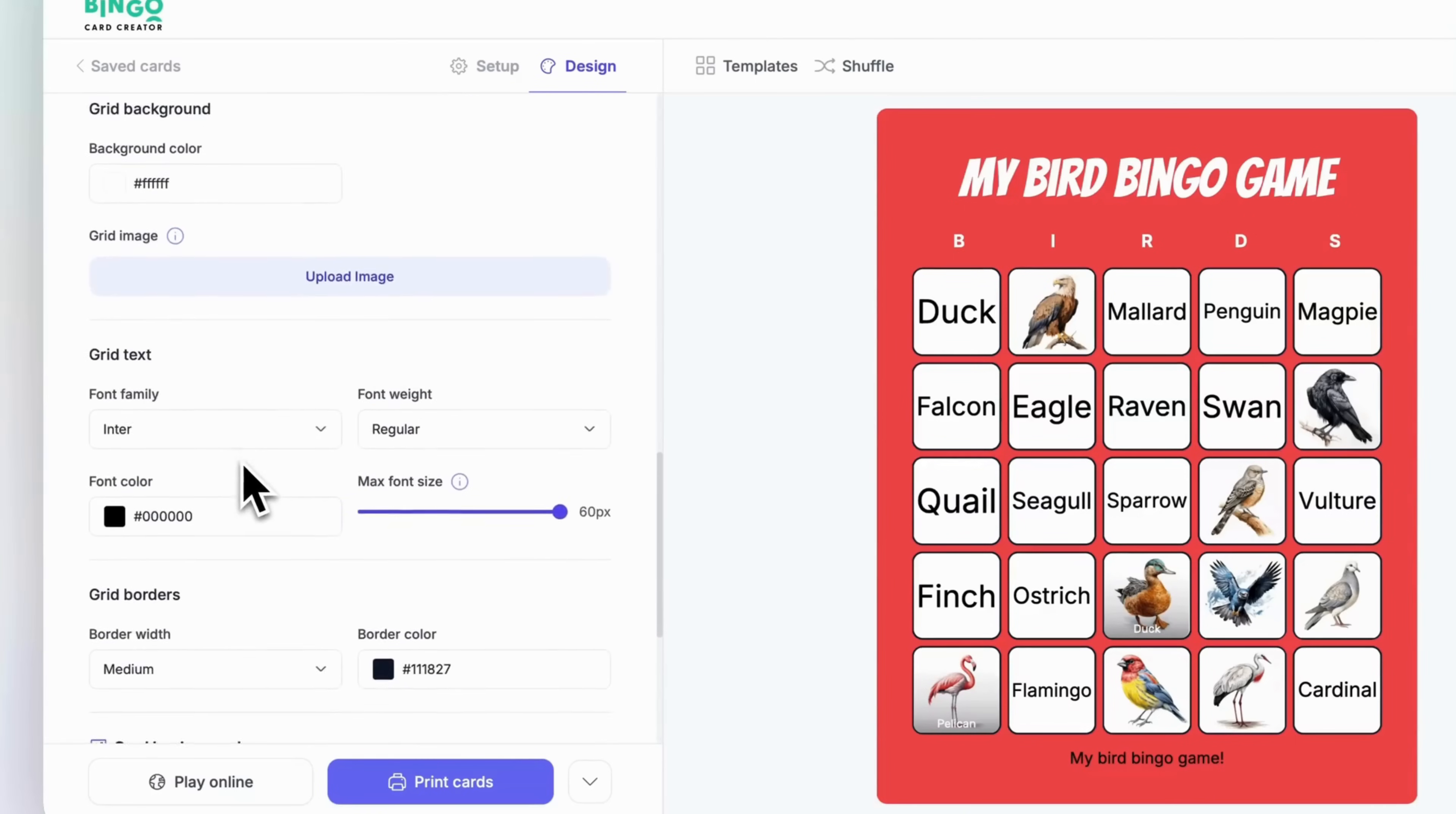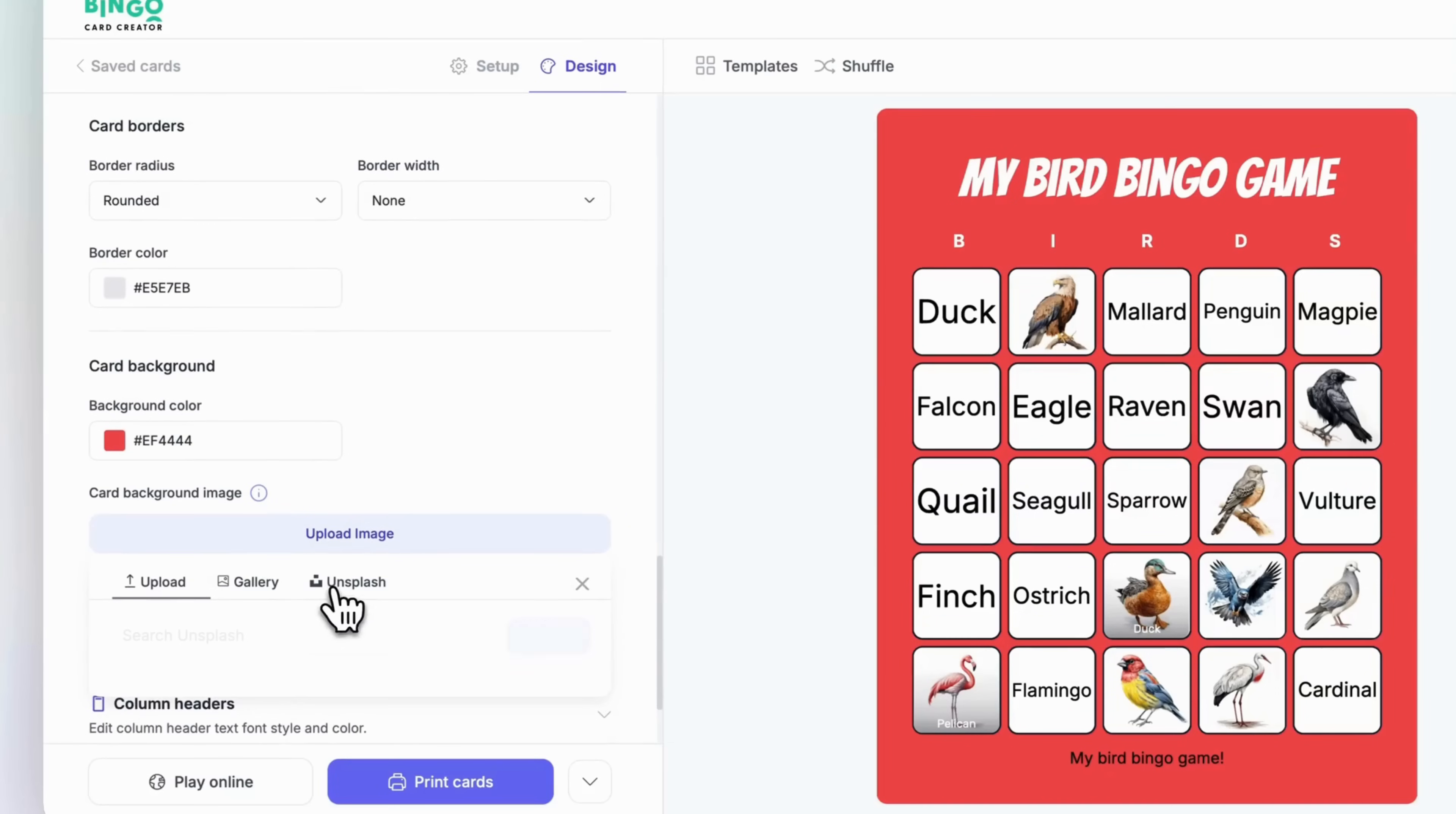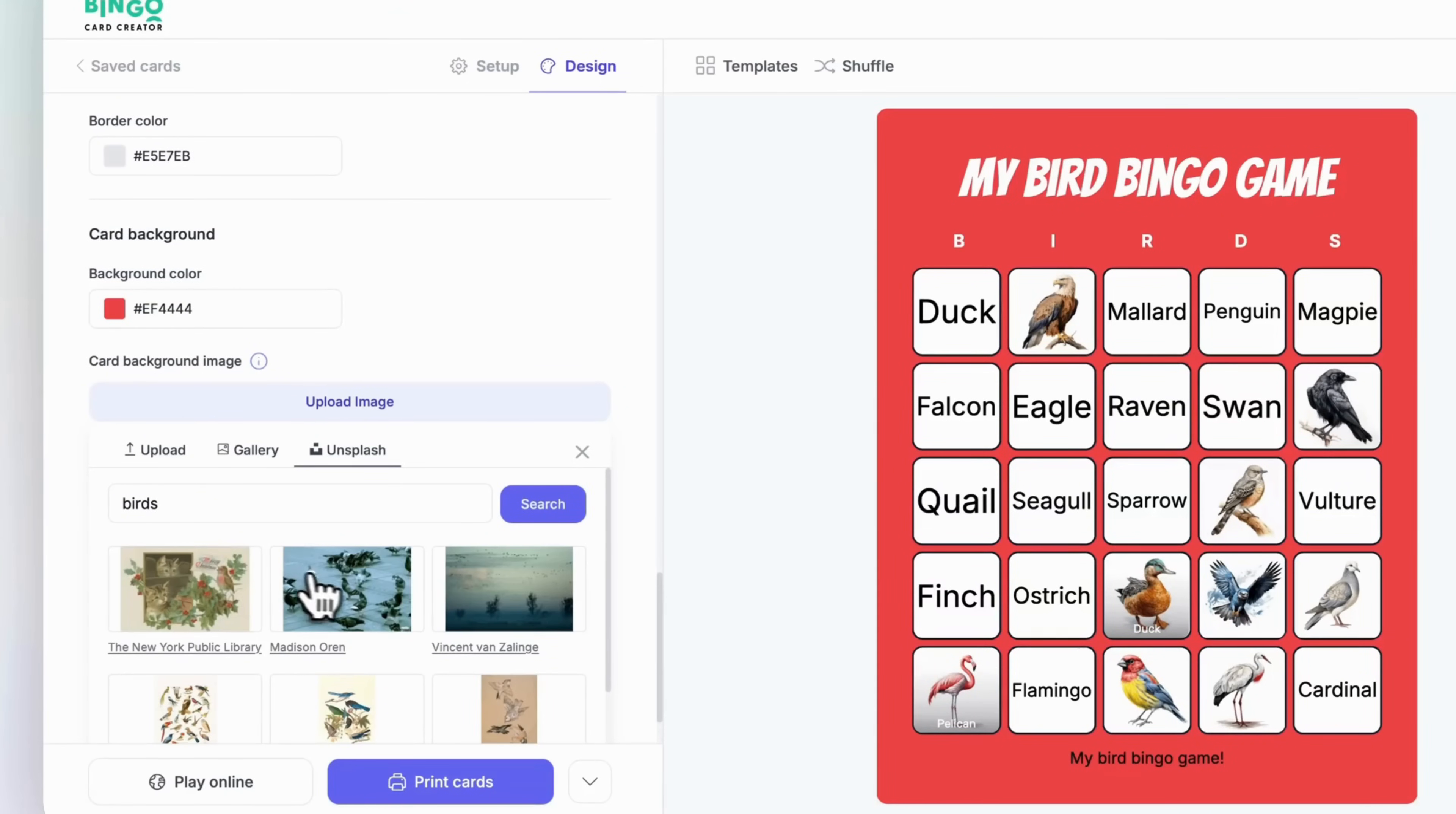To make your card stand out, head to the card background section. There, you can upload your own images, select from our gallery, or browse stock photos from Unsplash. If images aren't your thing, just choose a color that matches your theme.